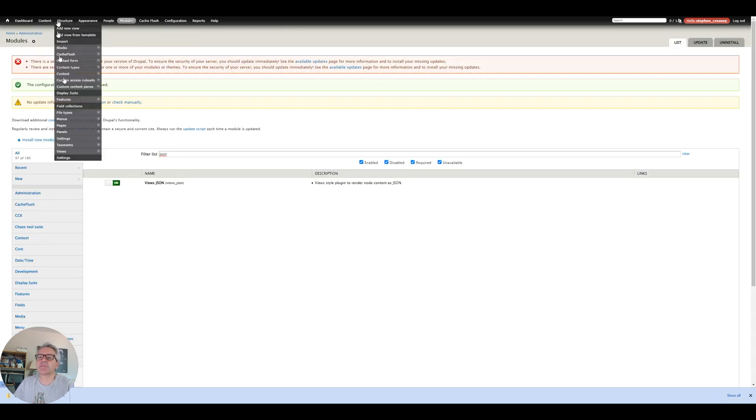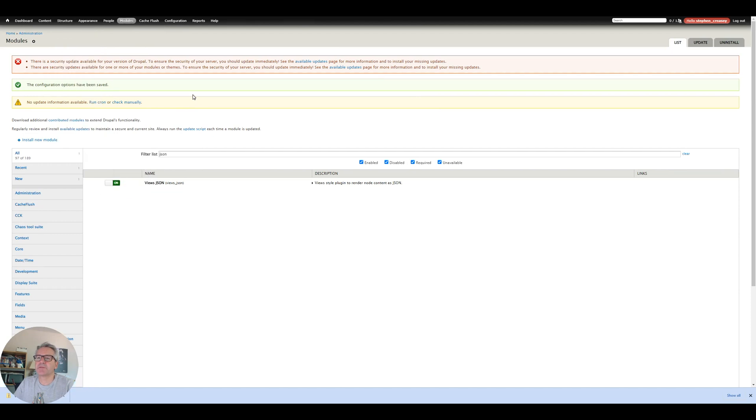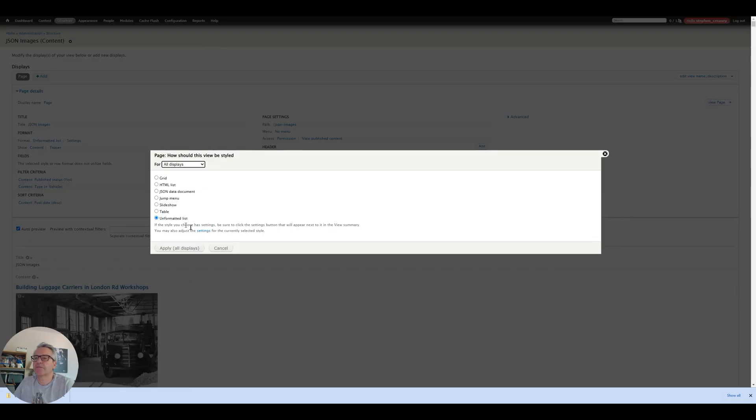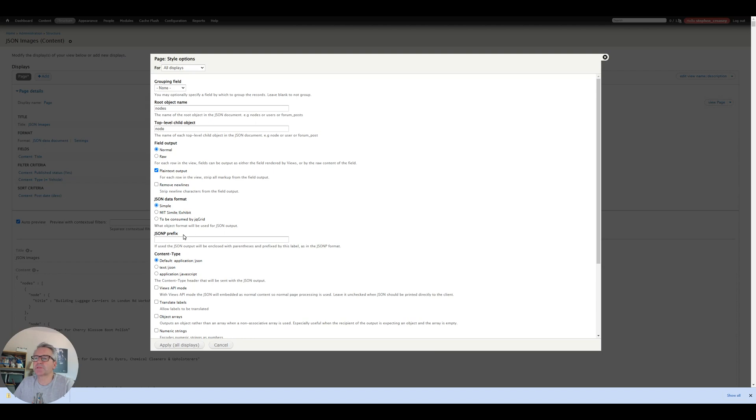Okay so that's now set up. We go to our Views. I've already set up a basic view called JSON Images and hopefully we should now have a display option of JSON data. So if we apply that to all displays.